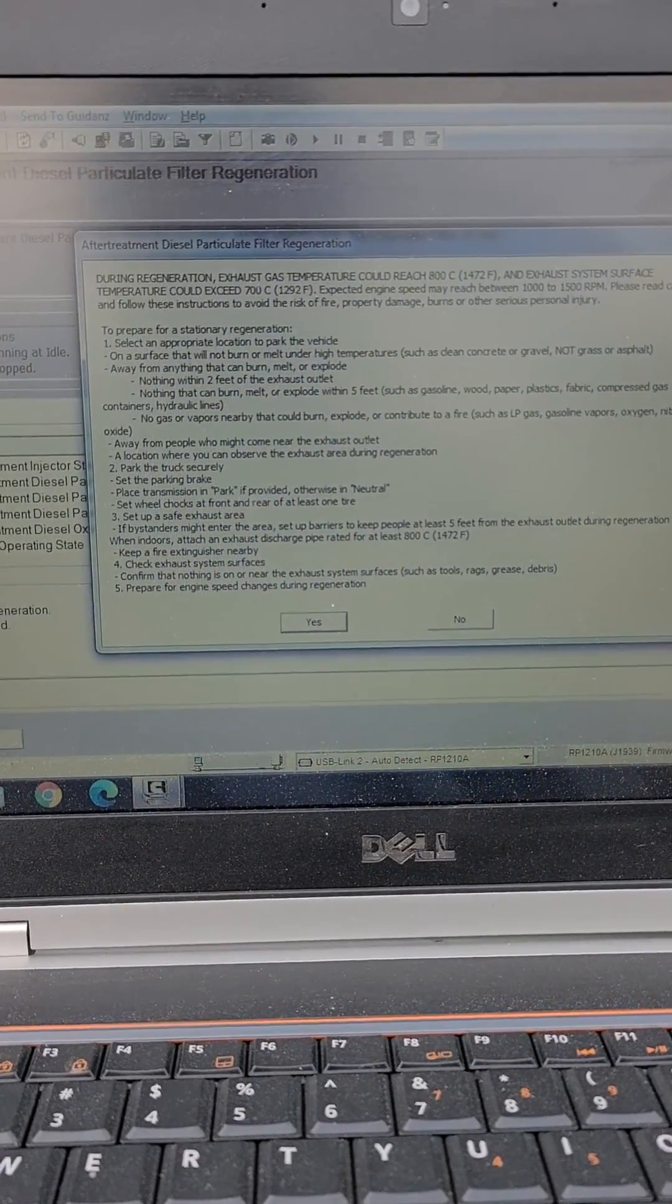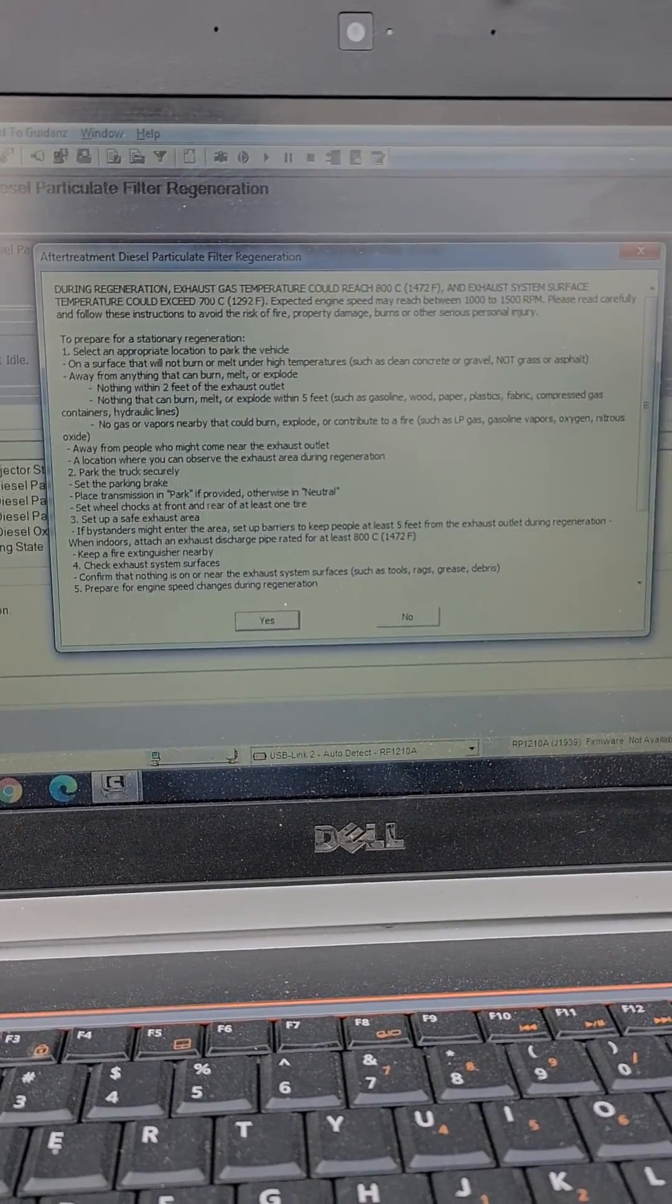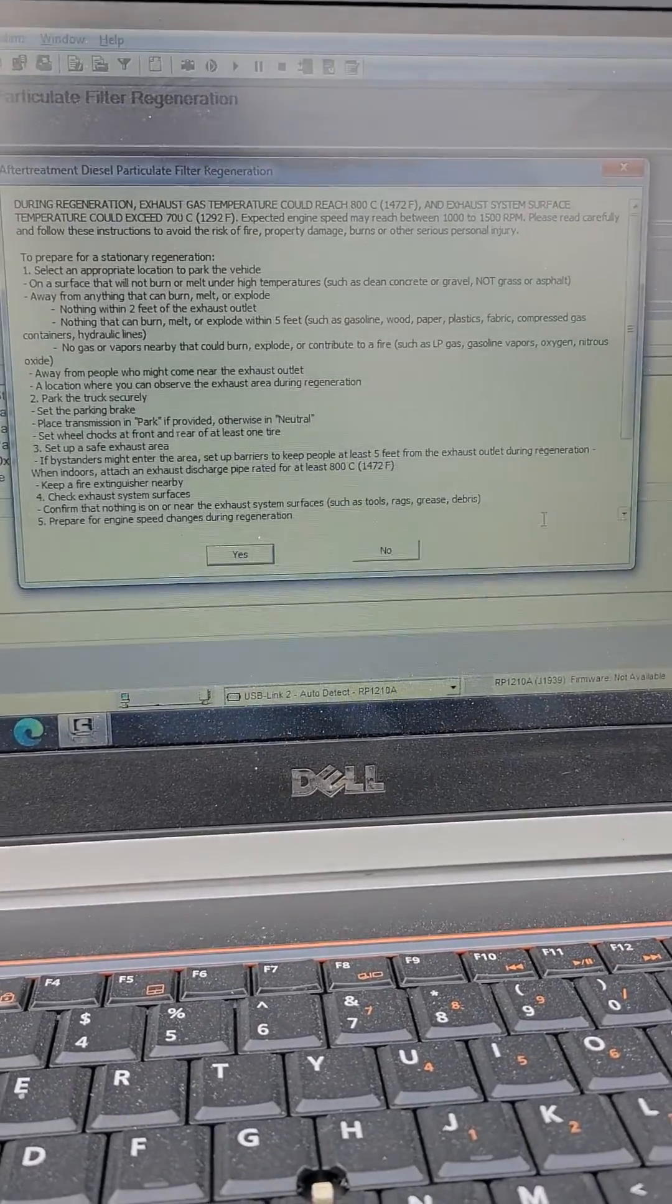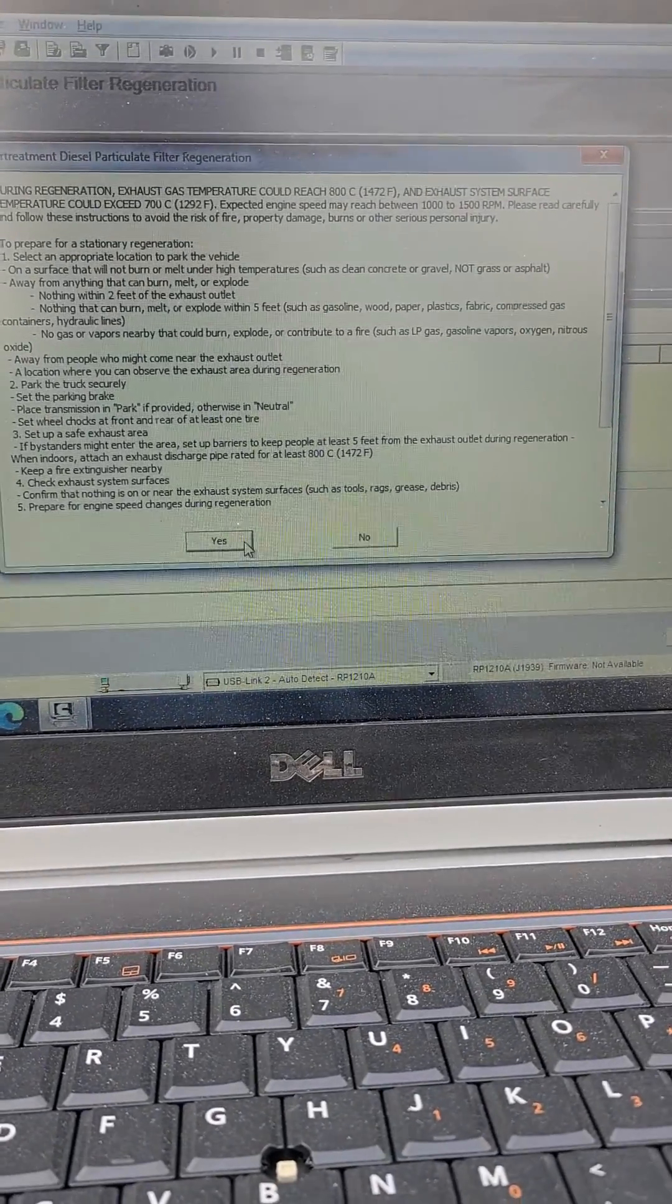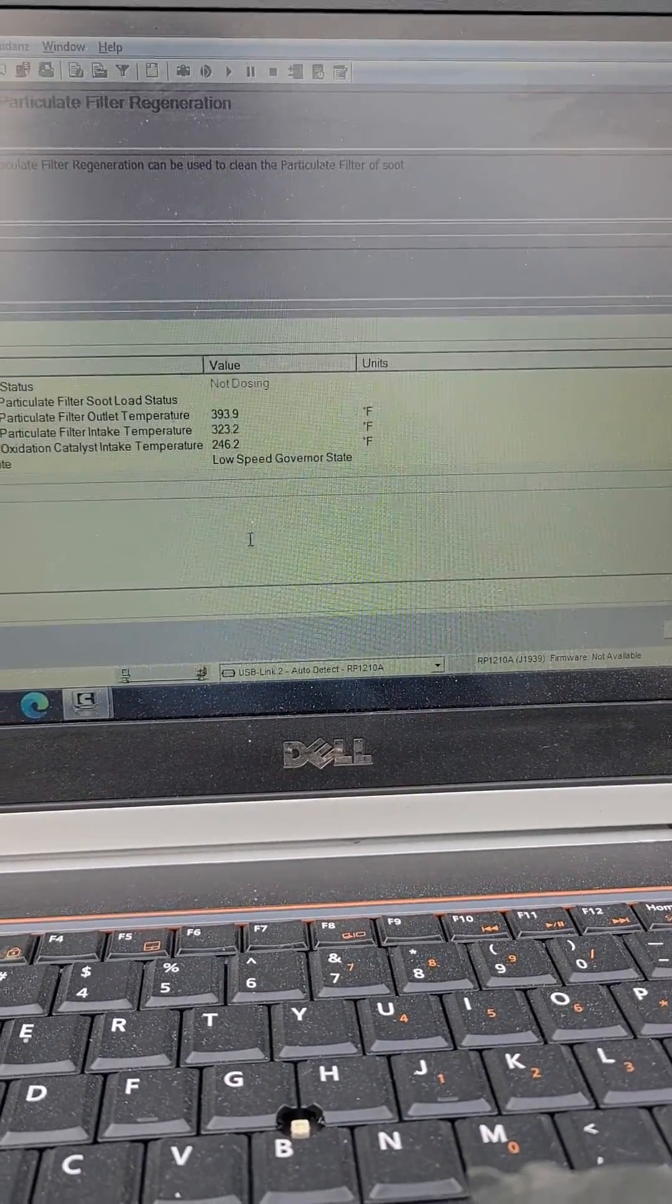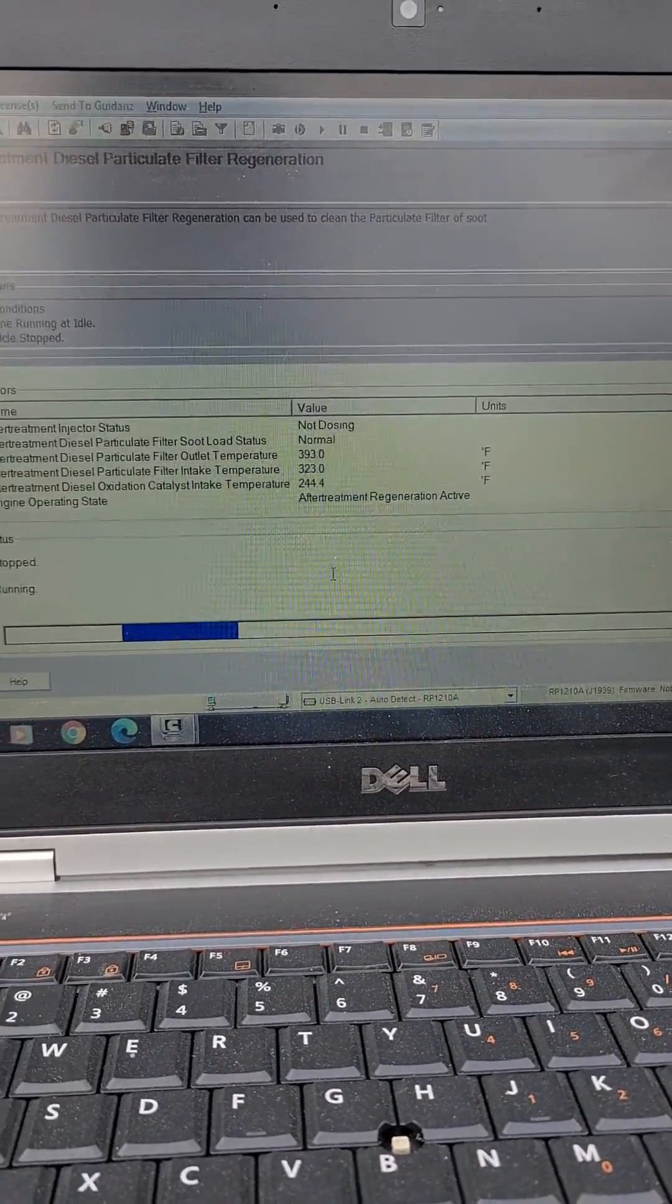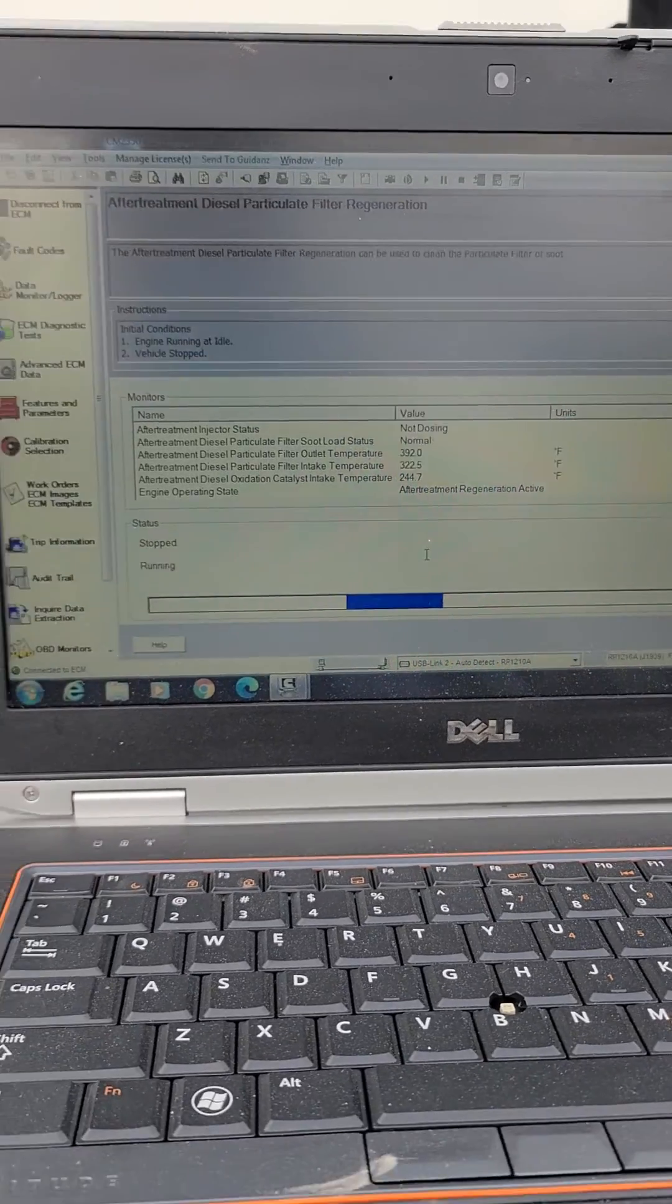All right, this will come up. Double check everything is good to go, you press Start, and you'll hear it.